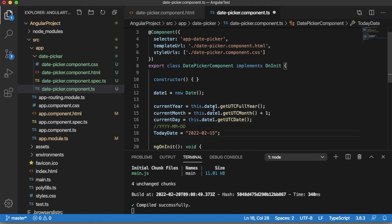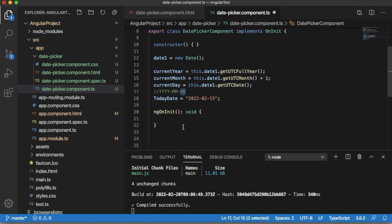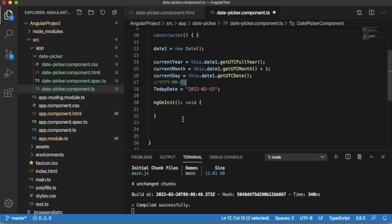The next thing we need to do is we need to handle the dates which are below 10. As you know, dates less than 10 will have single digit, but when we are putting that one to date picker it's expecting as two digits for months and dates as well. So for the dates and months which are lesser than 10 we need to append 0 to those particular months and dates.